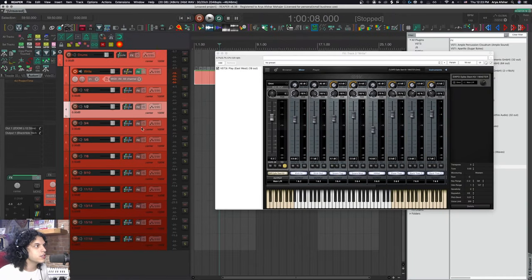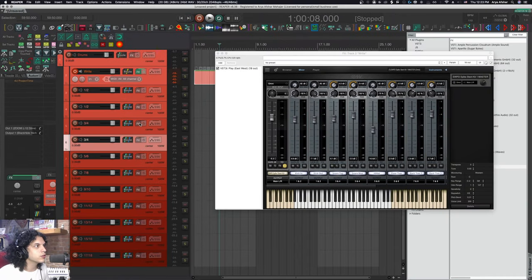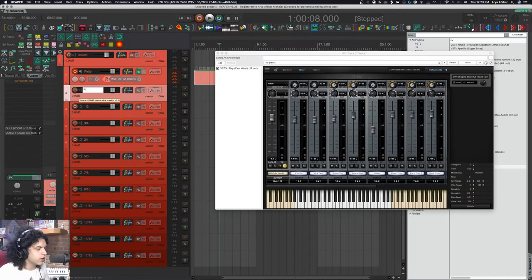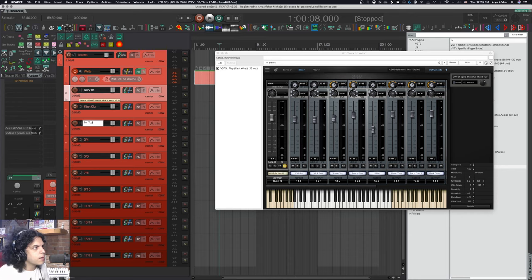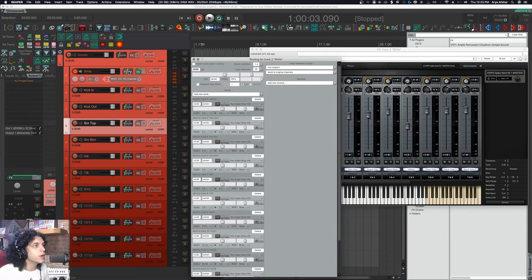I can duplicate this track and duplicate this track and I'm going to call this kick in, kick out, snare top, snare bottom.